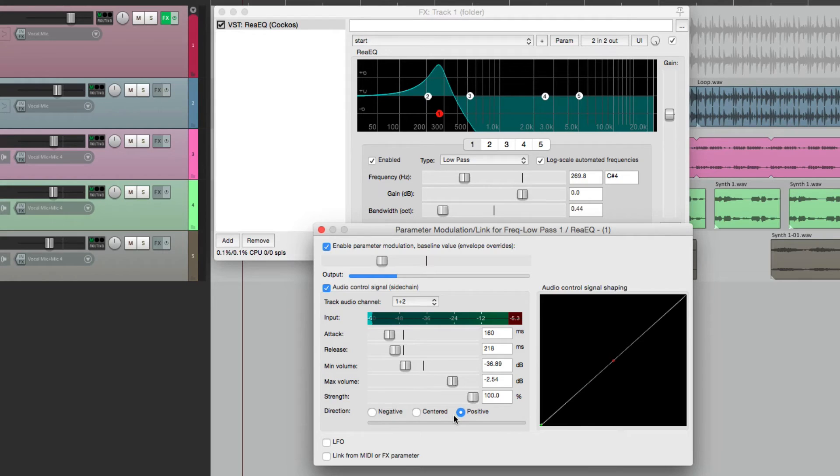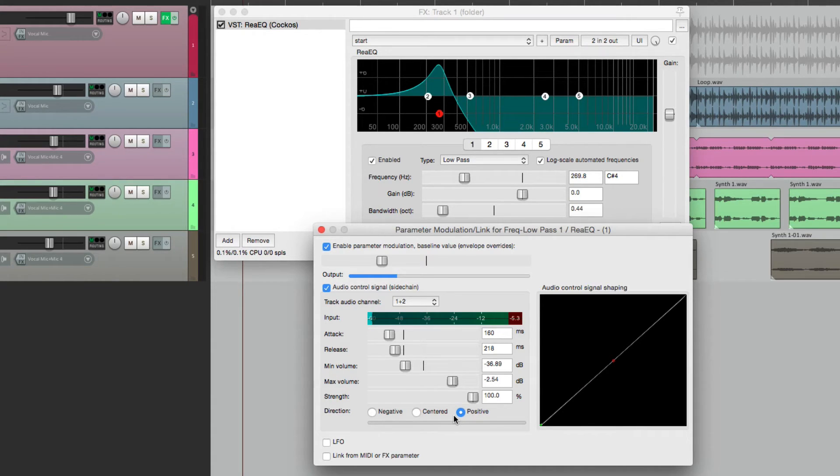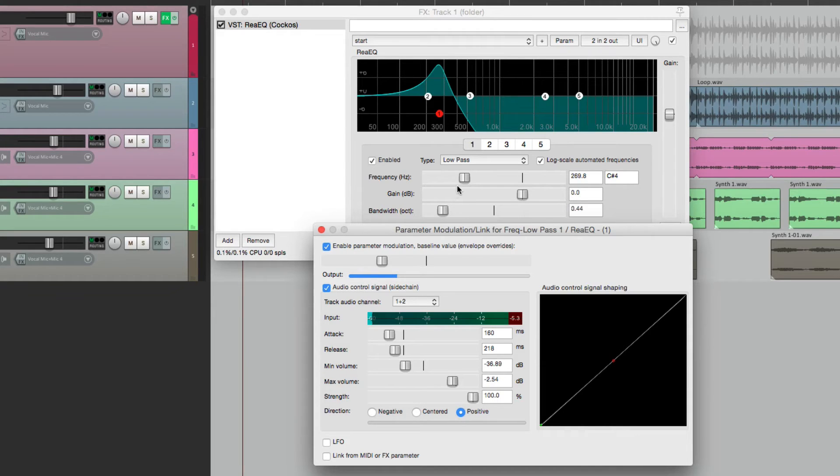Now down over here, we can change the direction. Right now it's set to positive. So the louder the signal is, the more the frequency moves to the right.